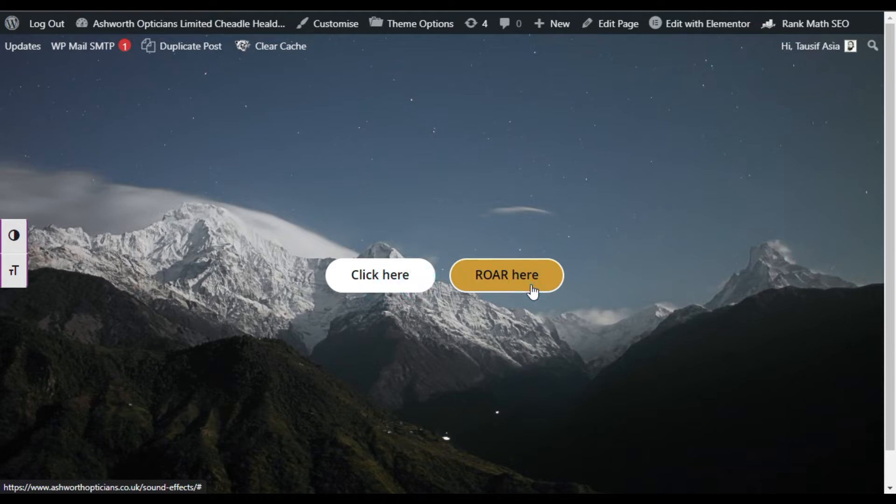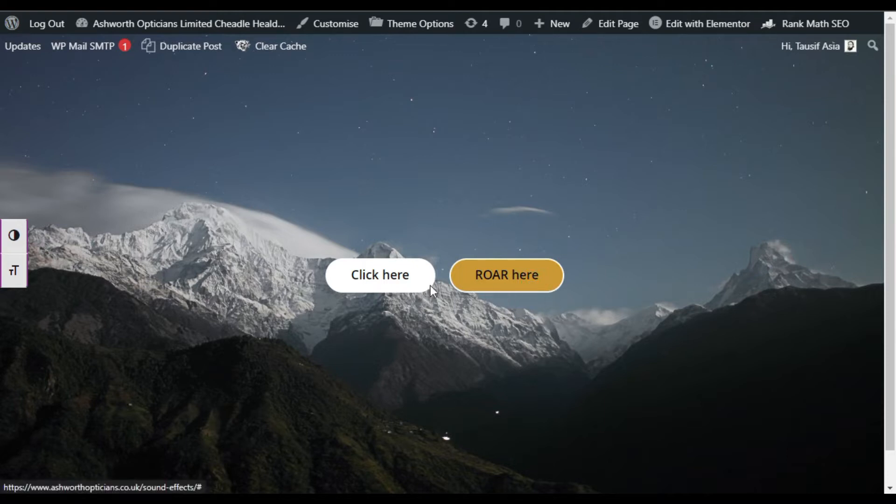The lion's voice that you can listen. So how you can add these voices into your buttons? For this you have to go to your Elementor editor, so let's go to your Elementor editor.